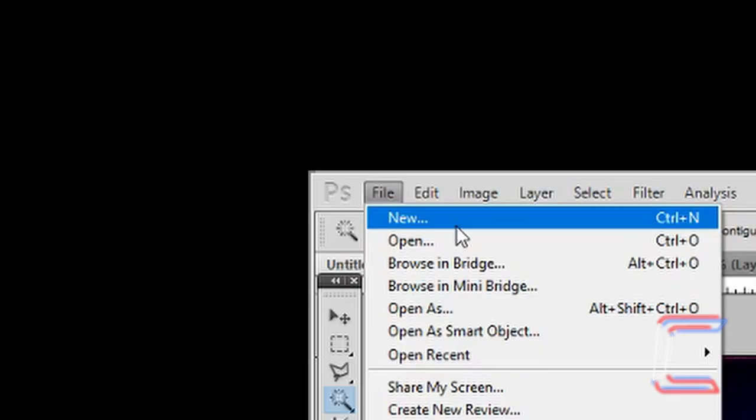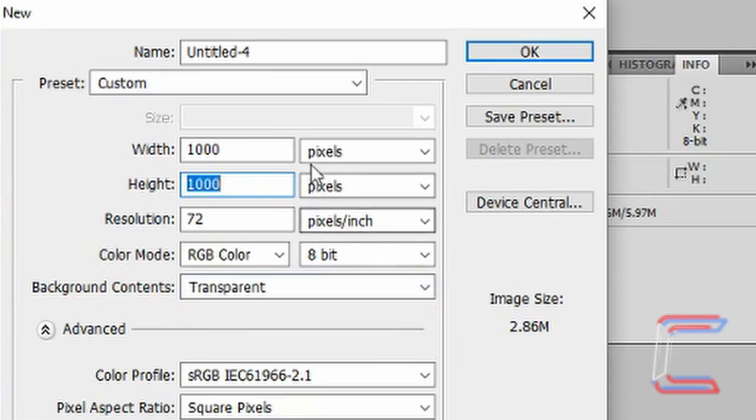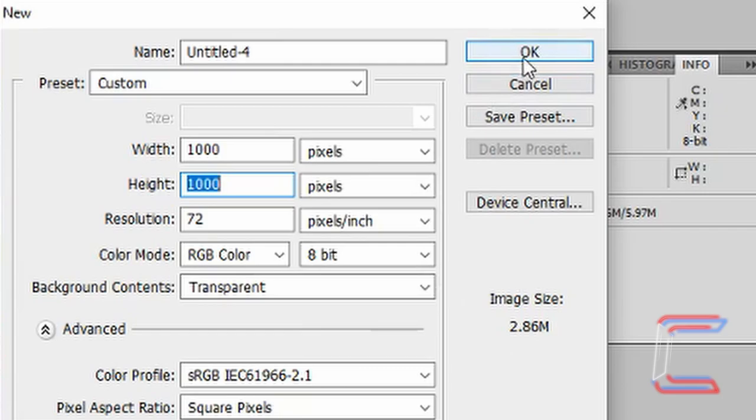Go to File and New, set the width to 1000 and the height to 1000, background transparent, click OK.